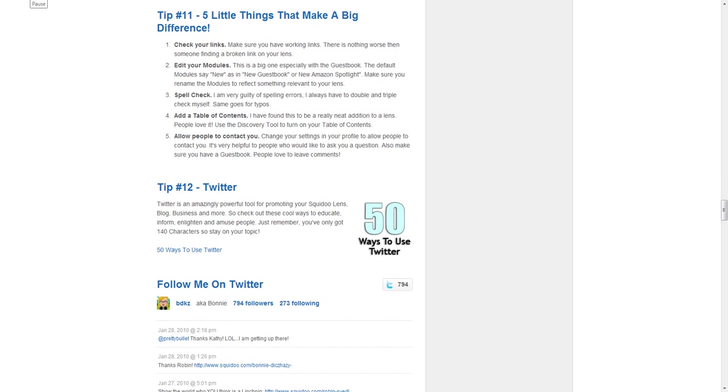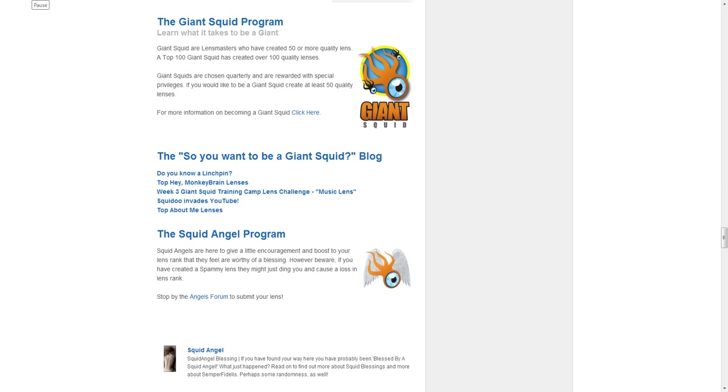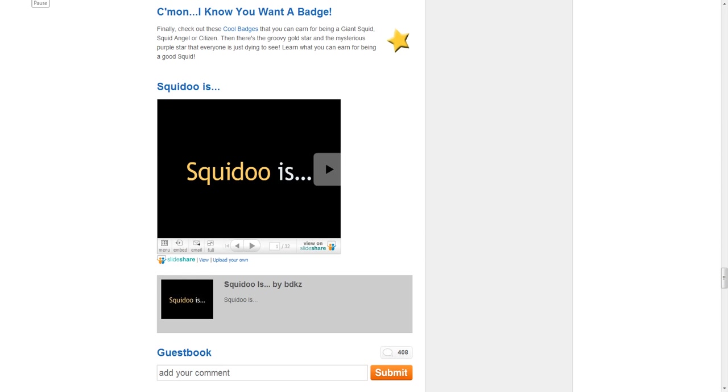how to use Twitter, also some information about the Giant Squid Program, the Squid Angel Program. There's even a little slideshow that I put together about what Squidoo is.